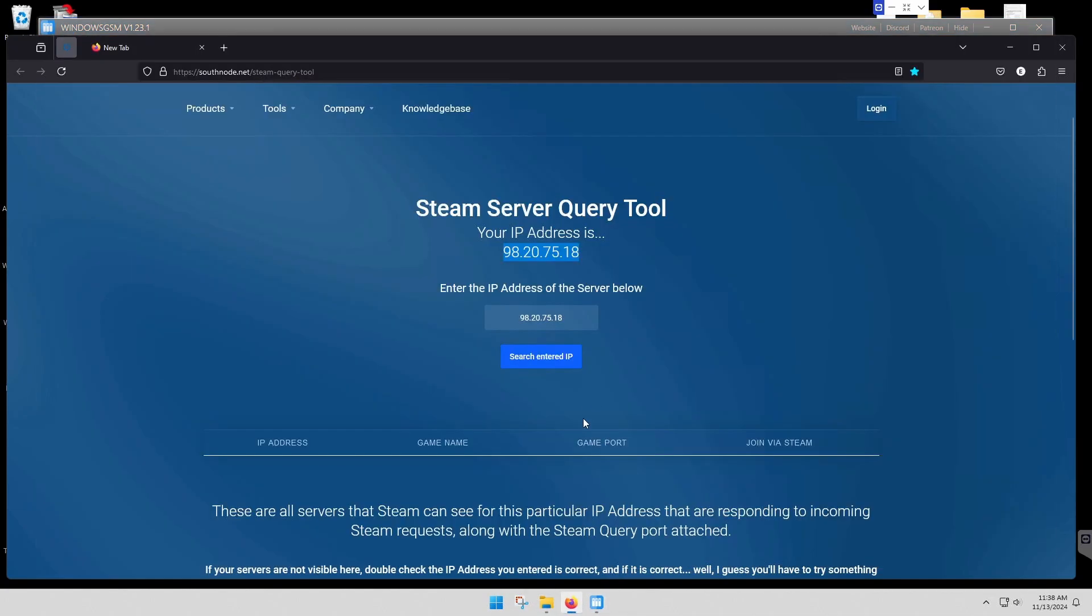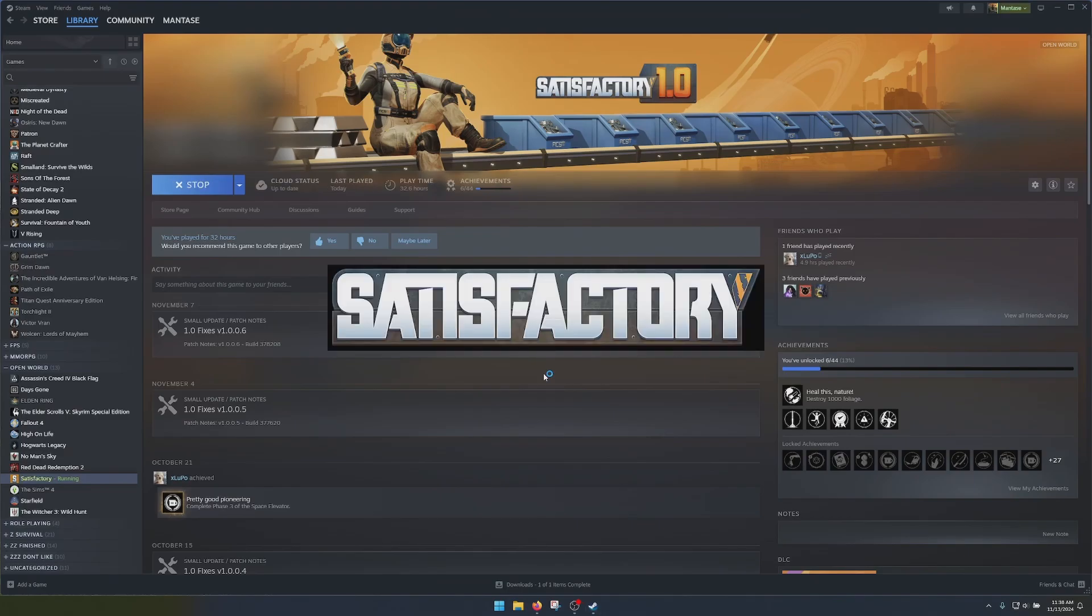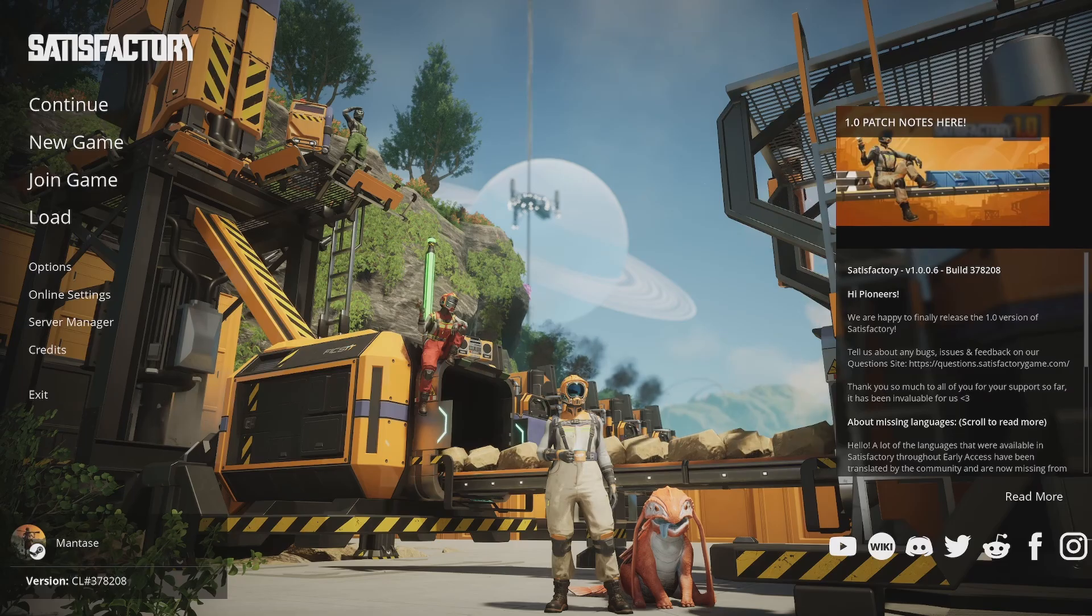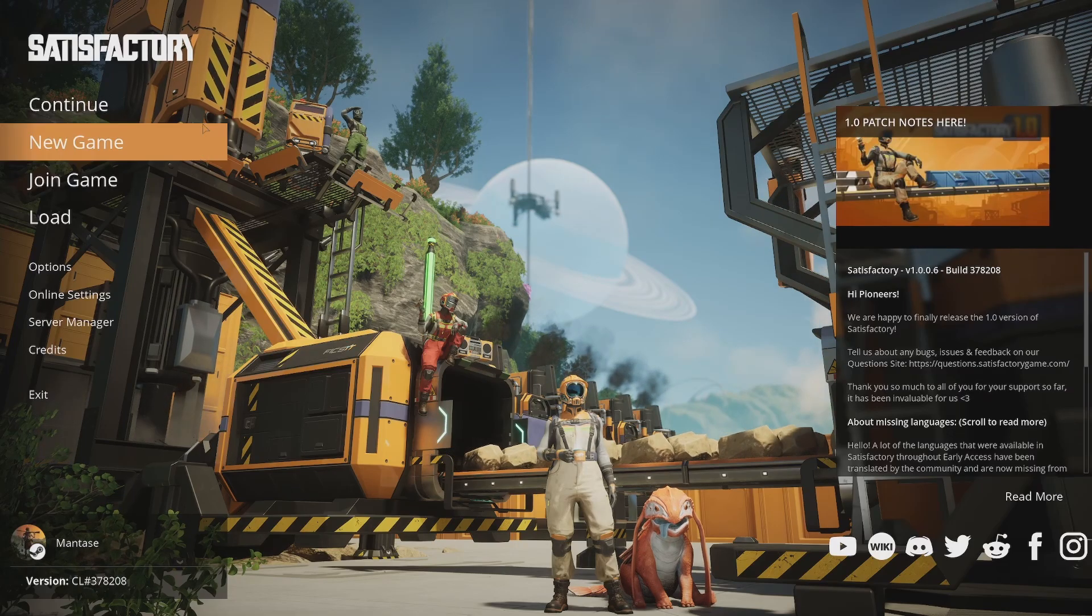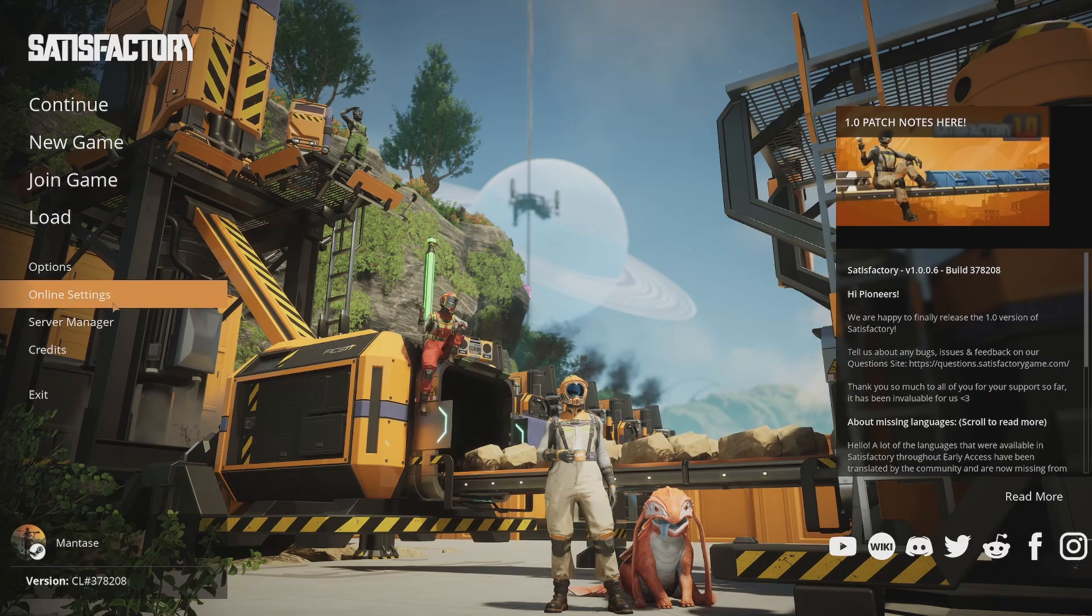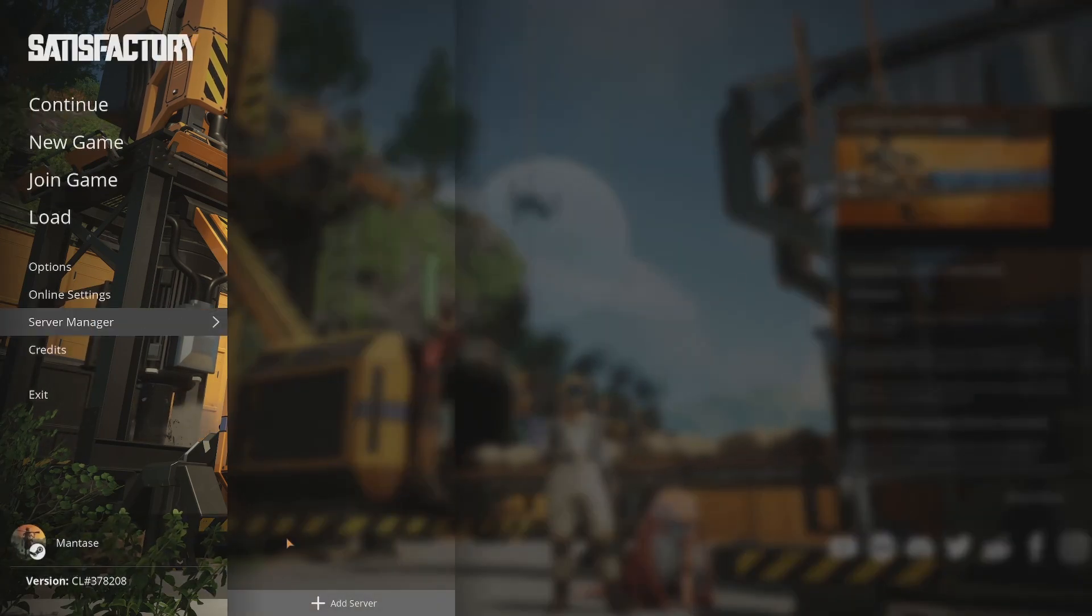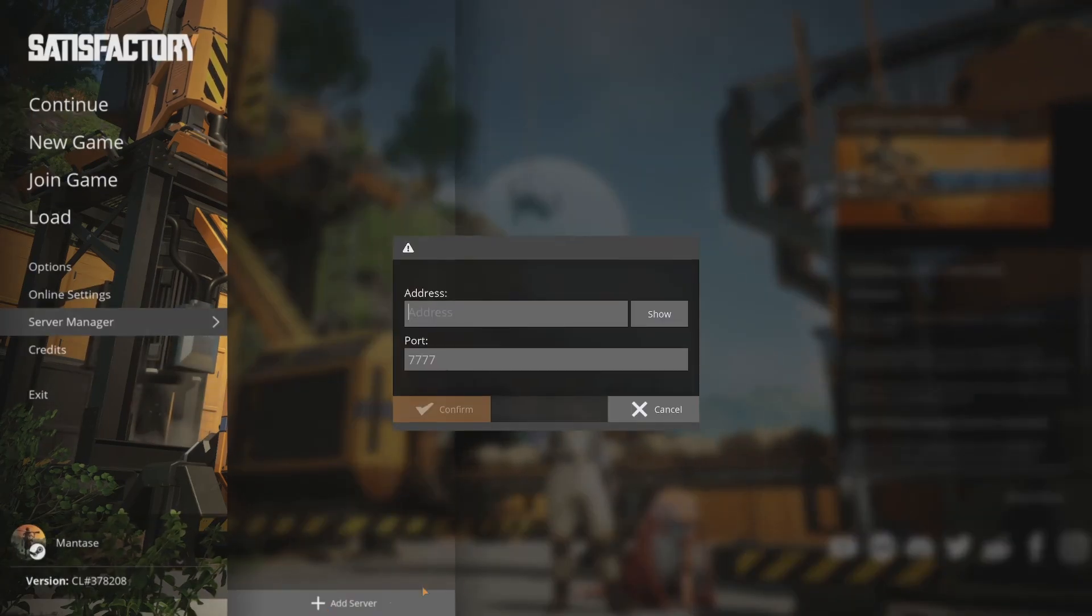So now that we've documented our address, we're going to start the game and join a game. Now we're going to use a server manager. We're going to add a server.